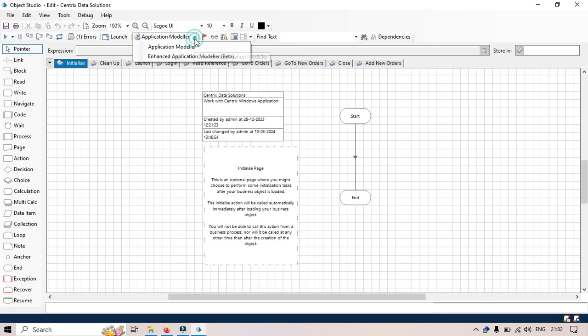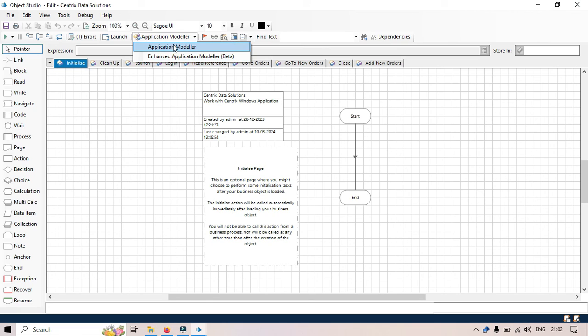Here we have the option to use Enhanced Application Modeler Beta. We have both Application Modelers - the older one and this new one.